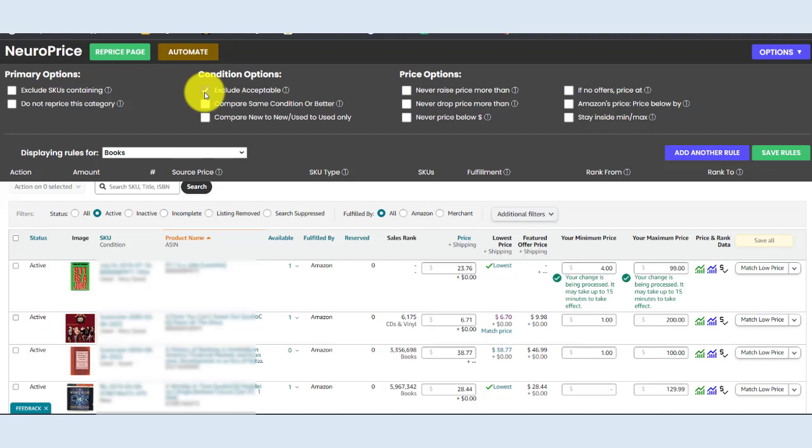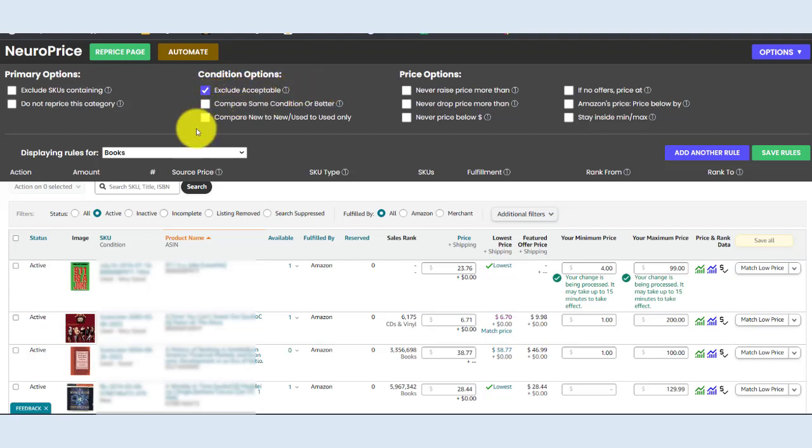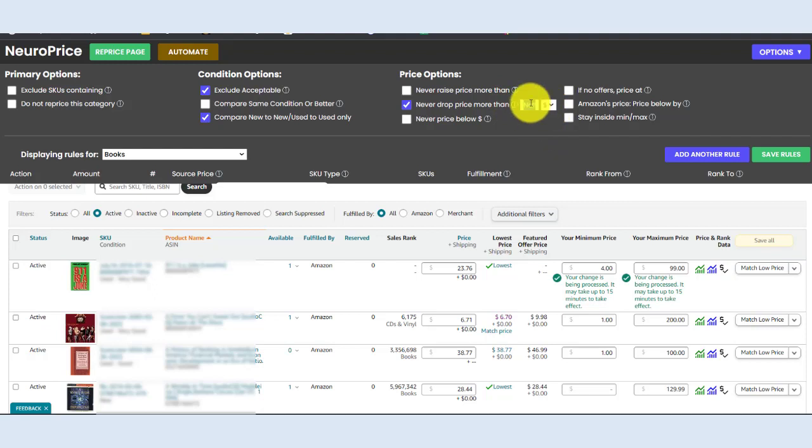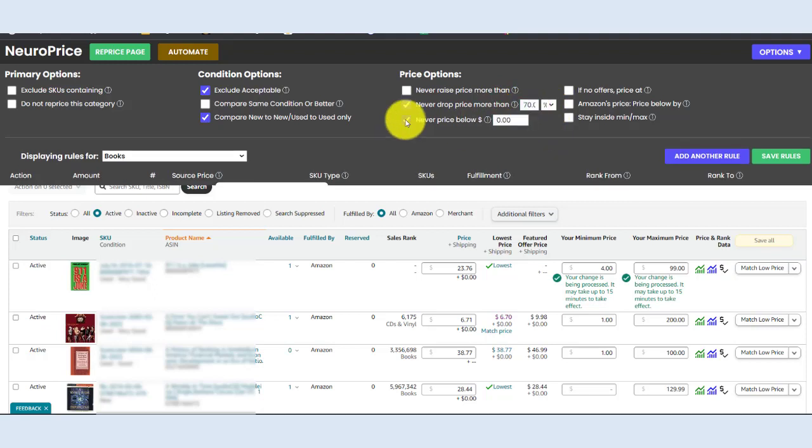Let's tell NeuroPrice to not consider any acceptable condition offers to be competitive. Let's compare new to new and used to used only. Let's prevent any huge pricing fluctuations by telling NeuroPrice to never drop the price more than, let's just say 70%. Let's create an extra safeguard and make sure NeuroPrice never prices anything below, let's just say $6.